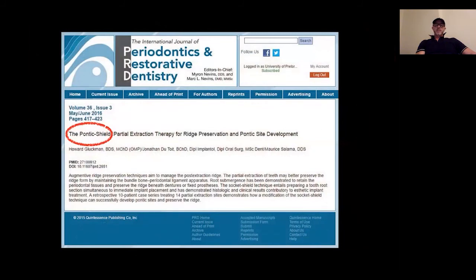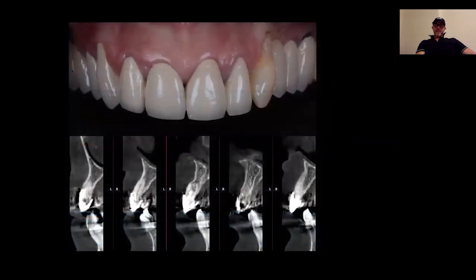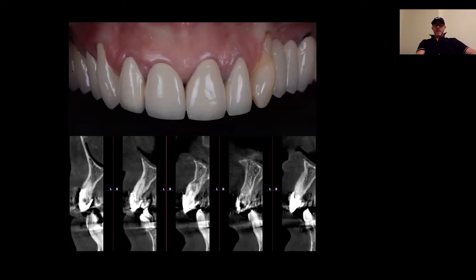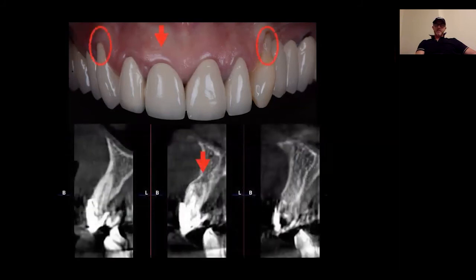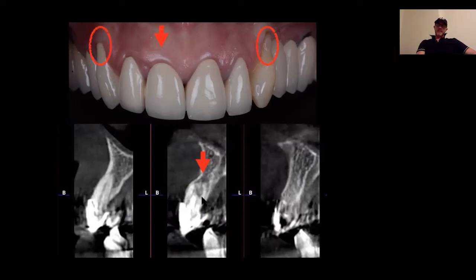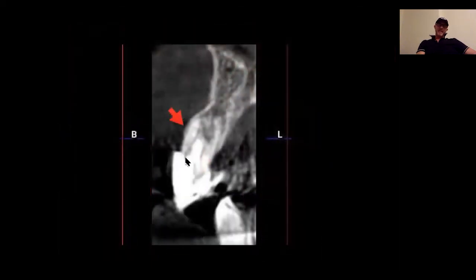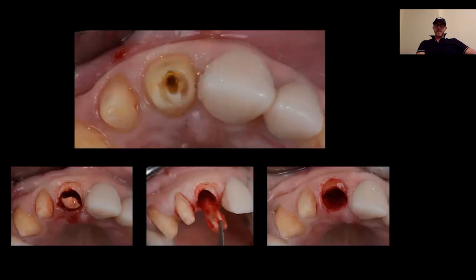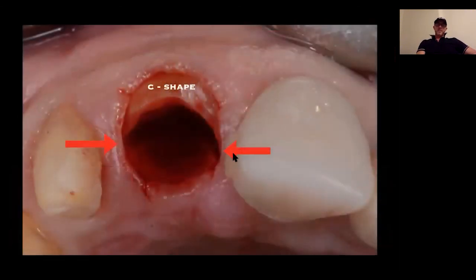Let me show you another case with Pontic Shield, which is a variation of partial extraction therapy without implant placement. The initial situation presents multiple issues — we have a large recession in the canine, but the most challenging part is the right central. It's hopeless and we have to remove it. Just imagine what can happen with this very thin cortical plate: if you remove it, it heals with a large recession and a large defect. So I removed the palatal portion, like here, leaving a C-shaped profile of the shield.